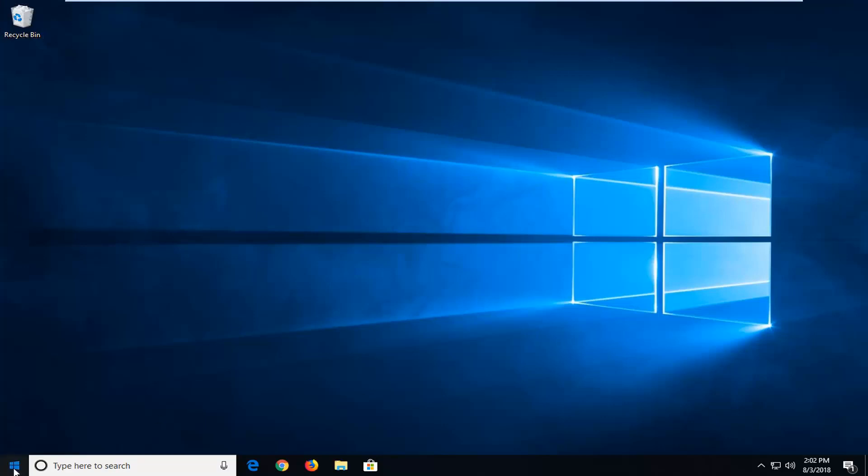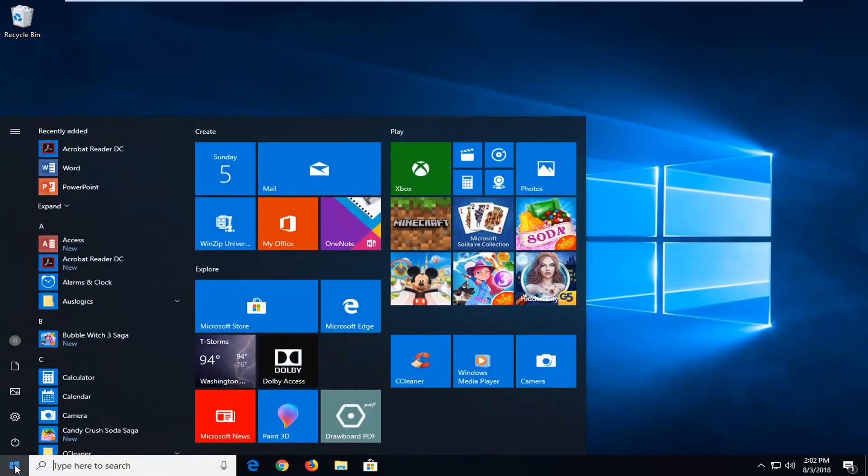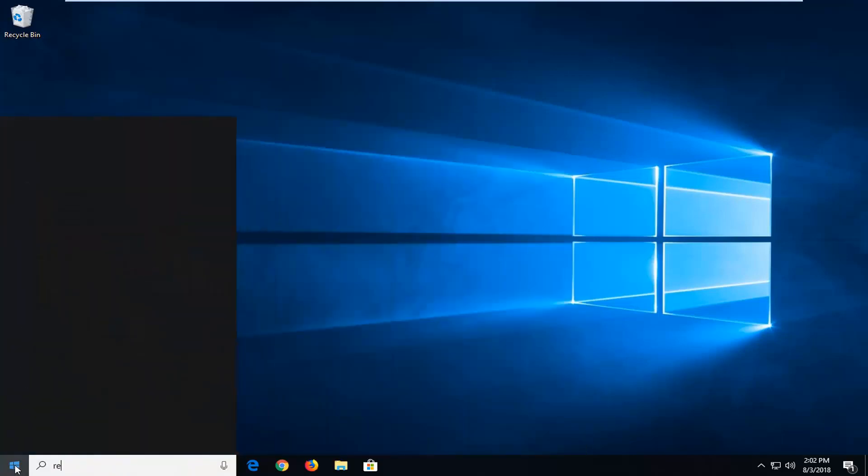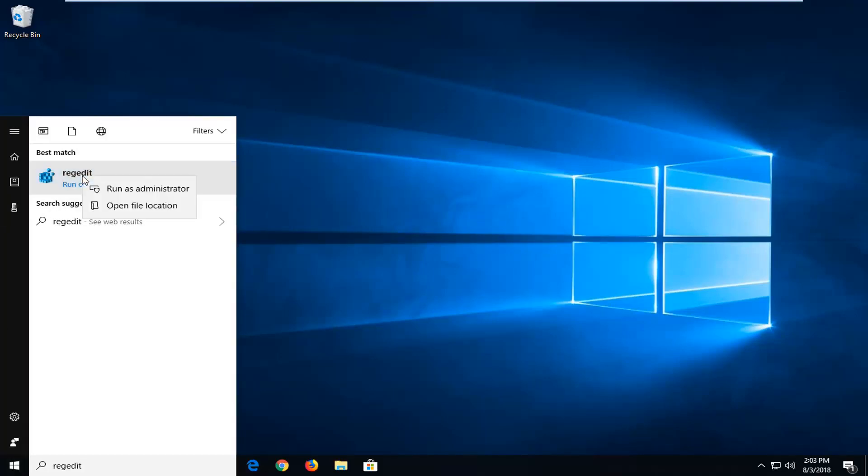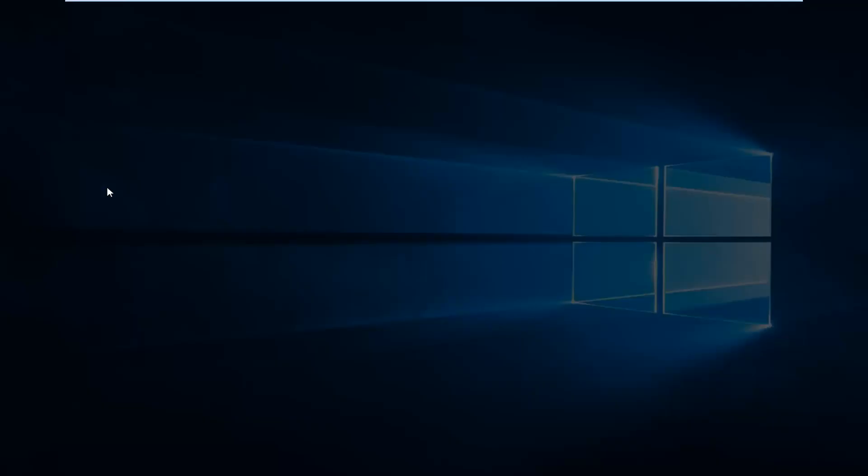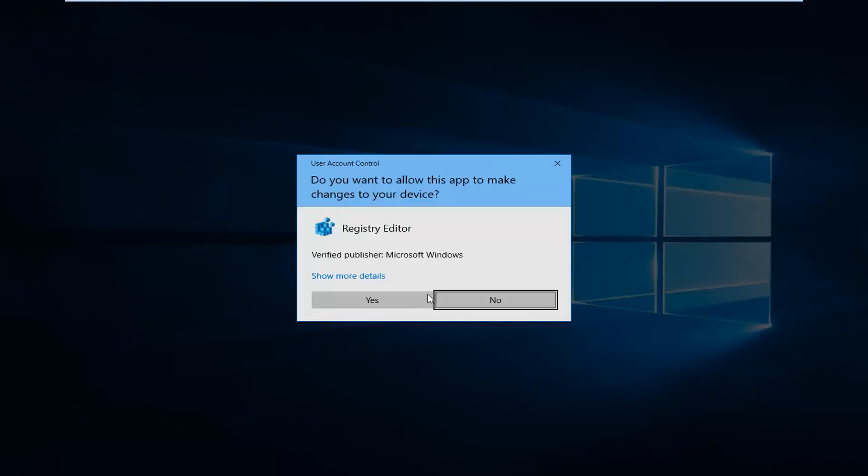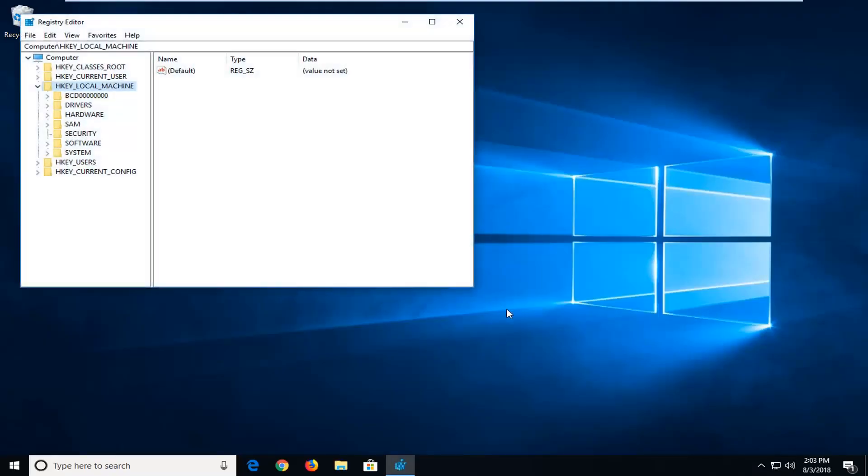So we're going to start by opening up the start menu, and you want to type in regedit, R-E-G-E-D-I-T. Best match should come back with regedit, right above run command on Windows 10. You want to right-click on it and then left-click on run as administrator. If you receive a user account control prompt, left-click on yes.